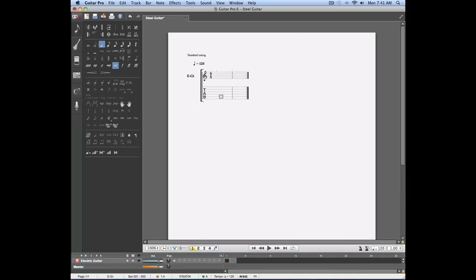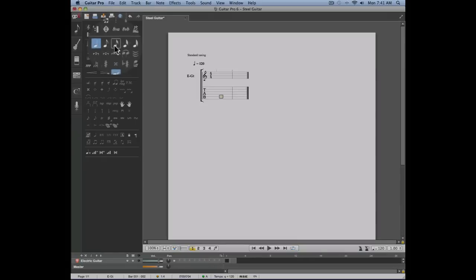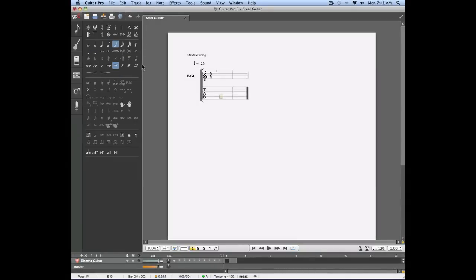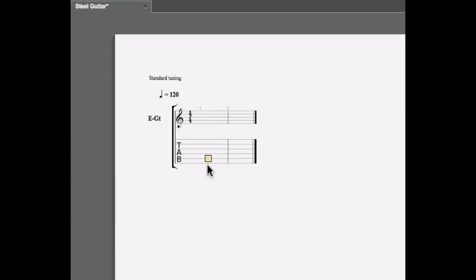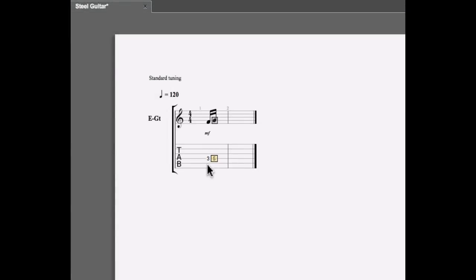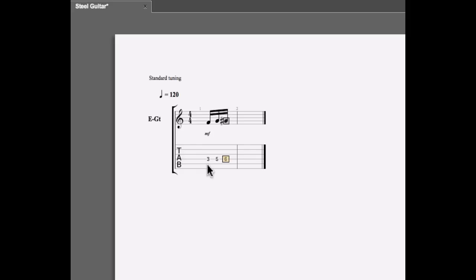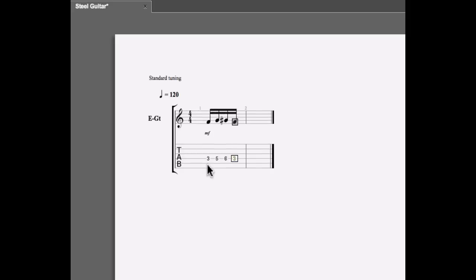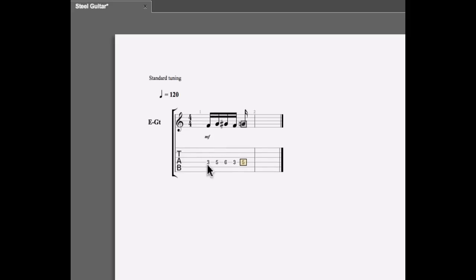Let's now enter six sixteenth notes. We're going to select the sixteenth note tool in the editing panel, and we'll enter six of these notes on the fourth string frets three, five, six, three, five, six.